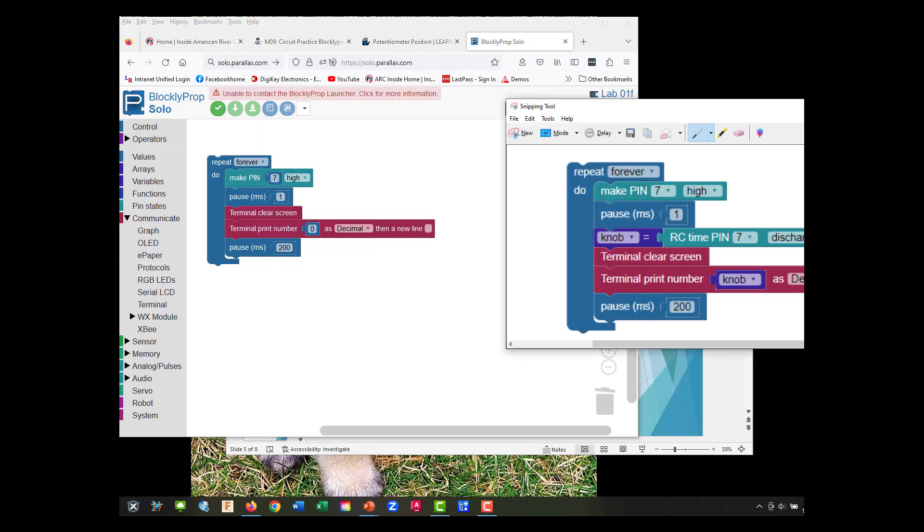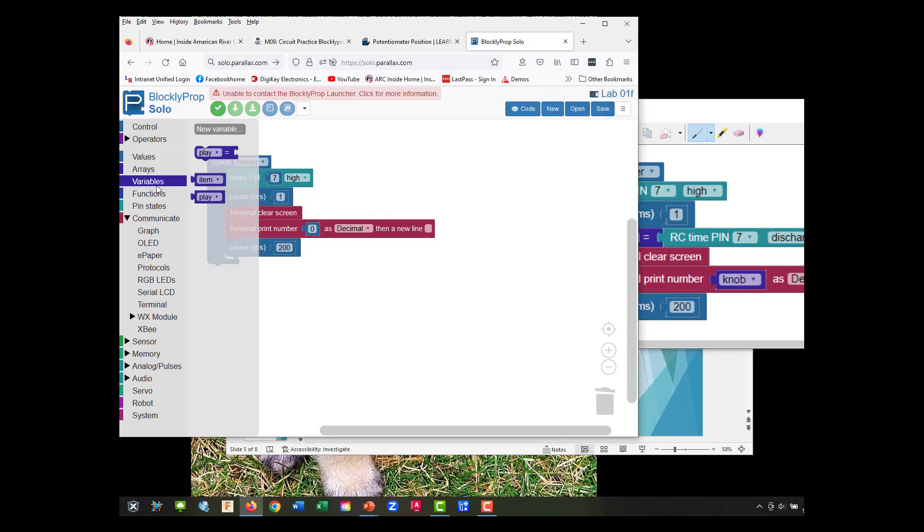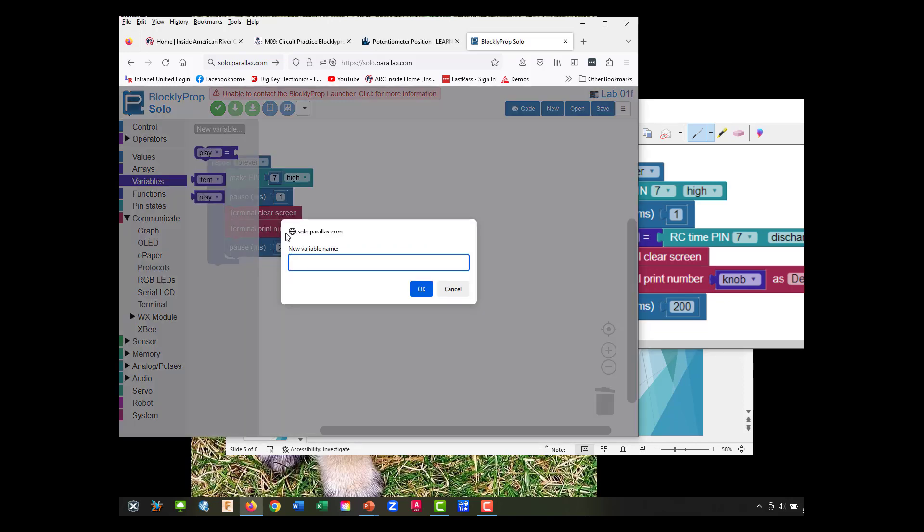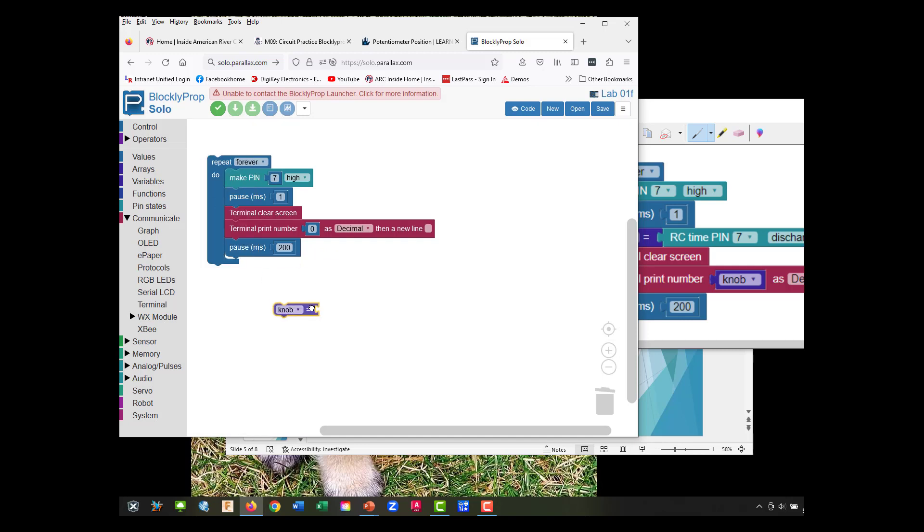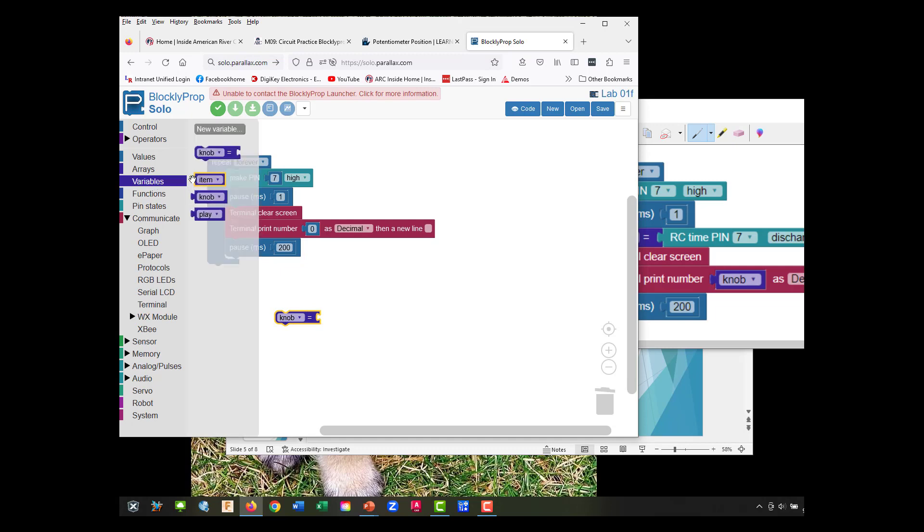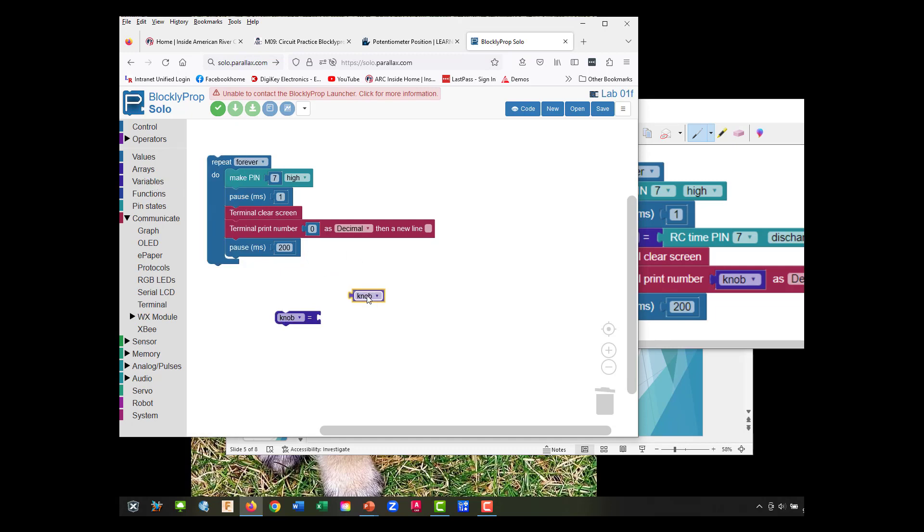We need to make a knob for our variables. Let's drag this down here. We're going to use that.